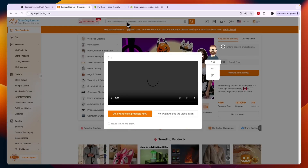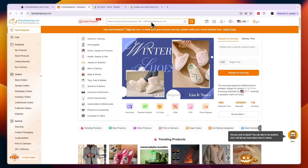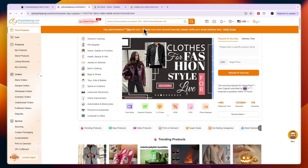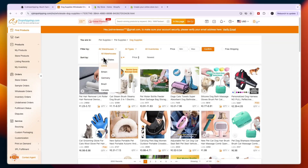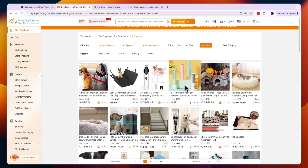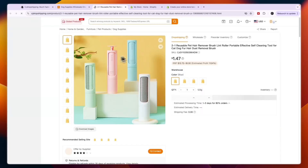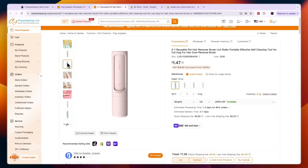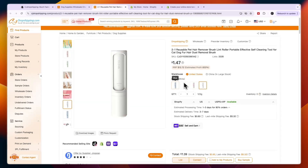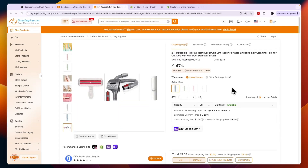Here you can search for a product using an AliExpress link, Taobao, 1688, or by keyword. For example, I'll search pet supplies and dog supplies. You can also filter by warehouse — if I select United States, I'll see products available in and shipped from the US. For example, this reusable pet hair remover ships from the United States and costs only $1.47 in four colors — a great product to sell.